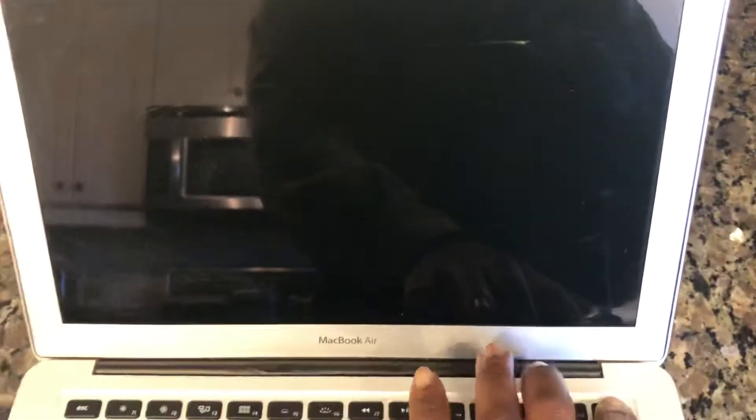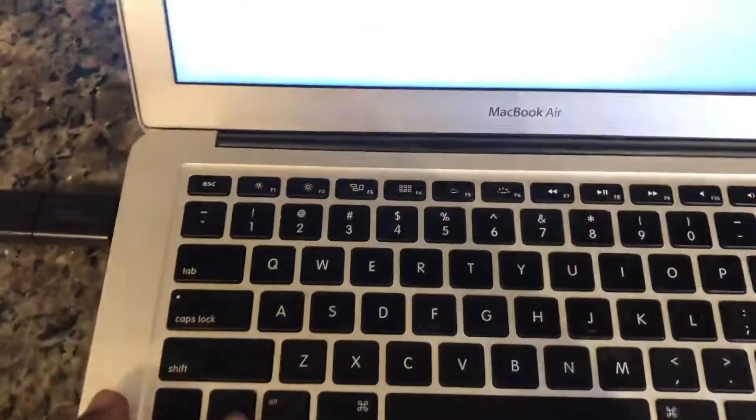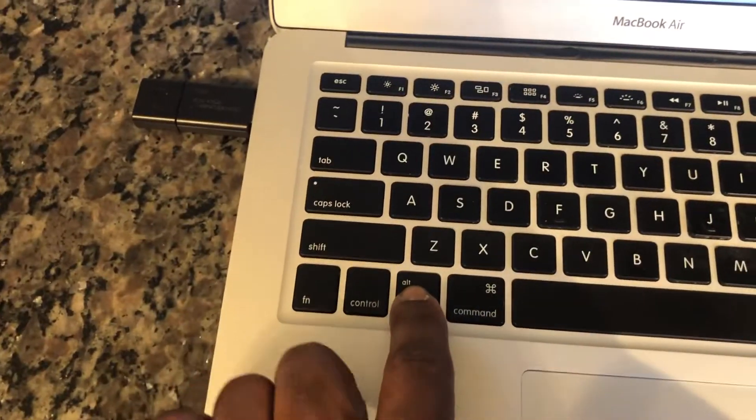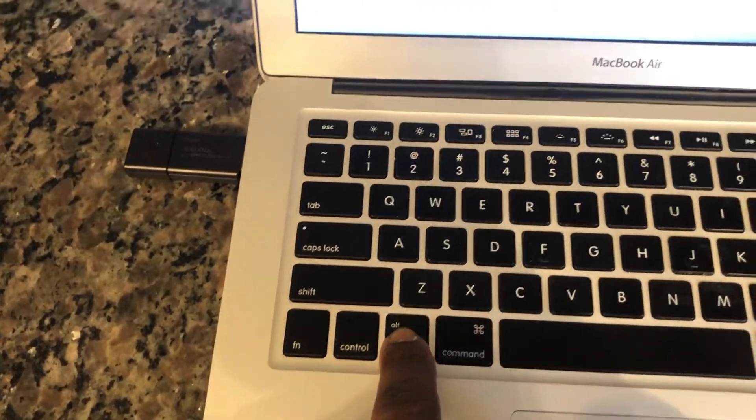Press your power button. As soon as you hear the chime sound, you want to press and hold the option key. Then check on the screen, you're going to see the boot options.